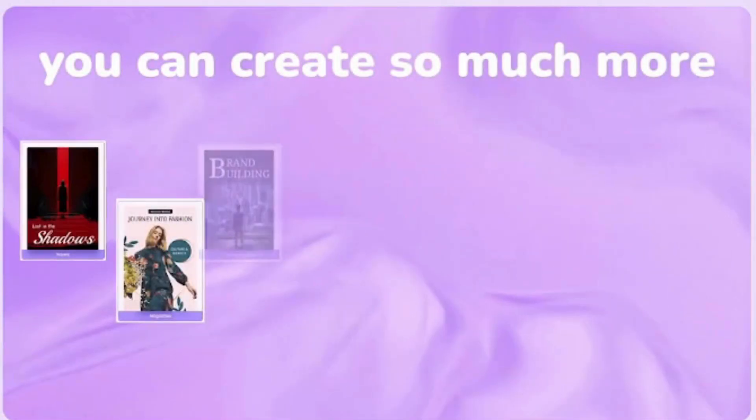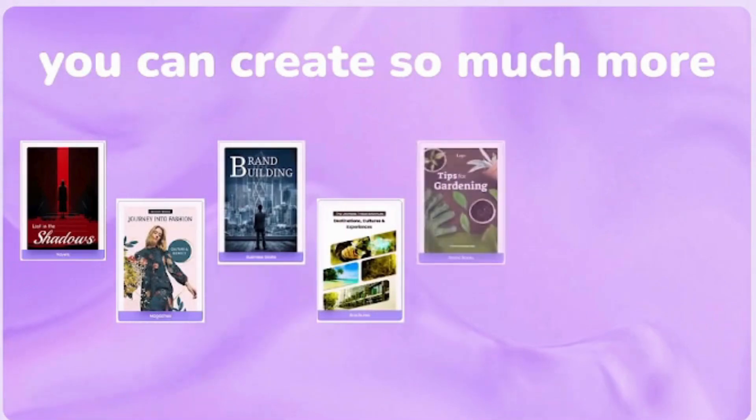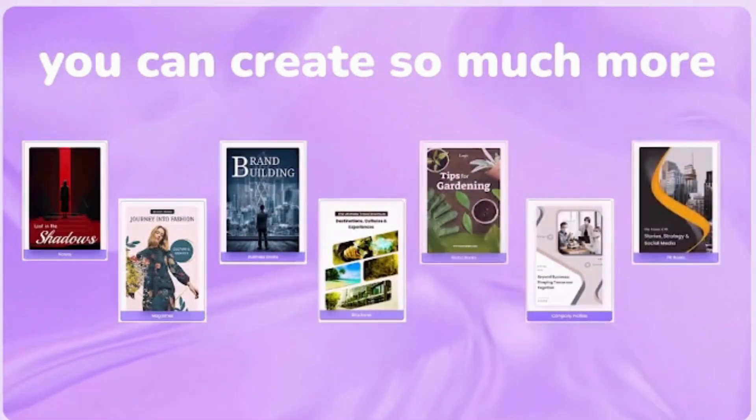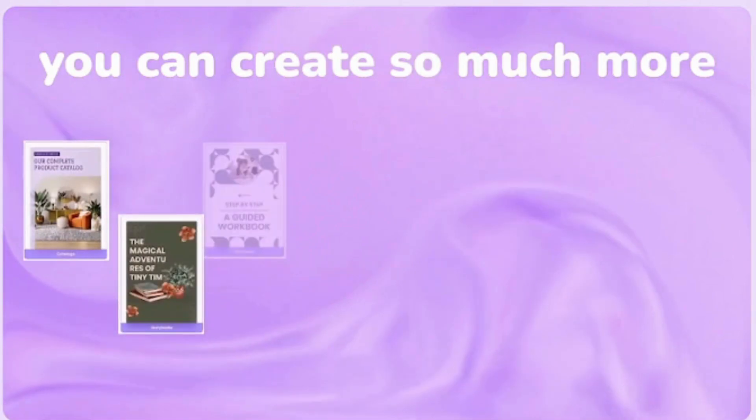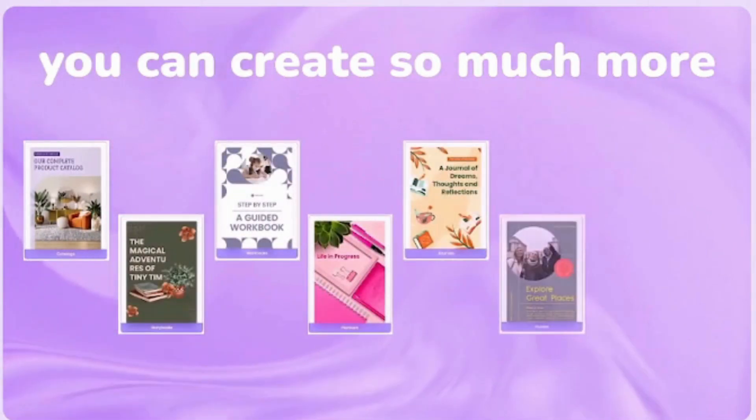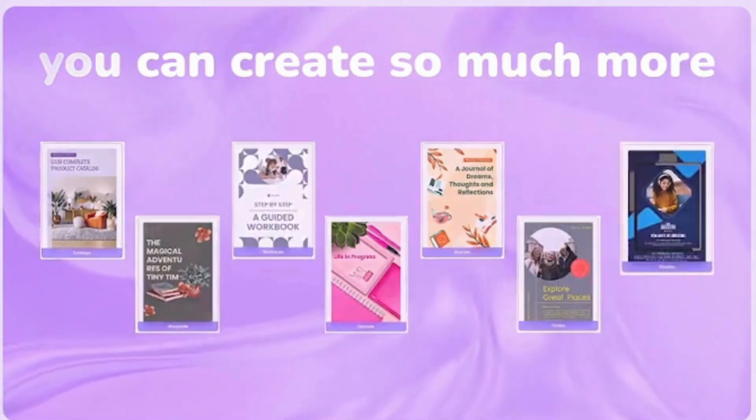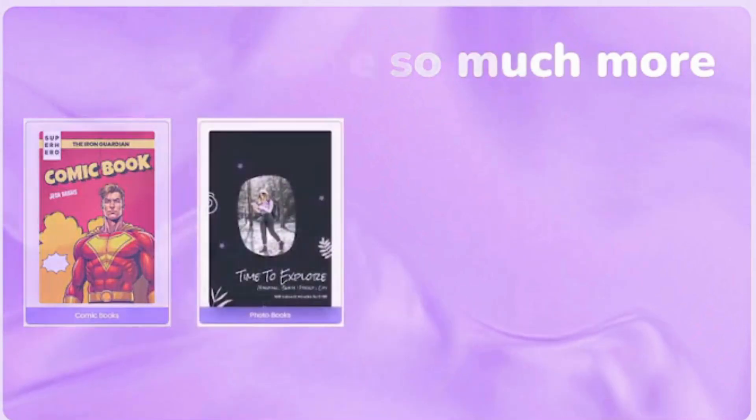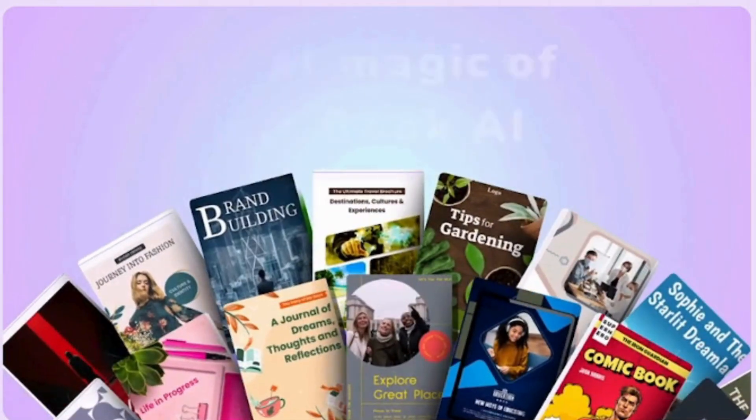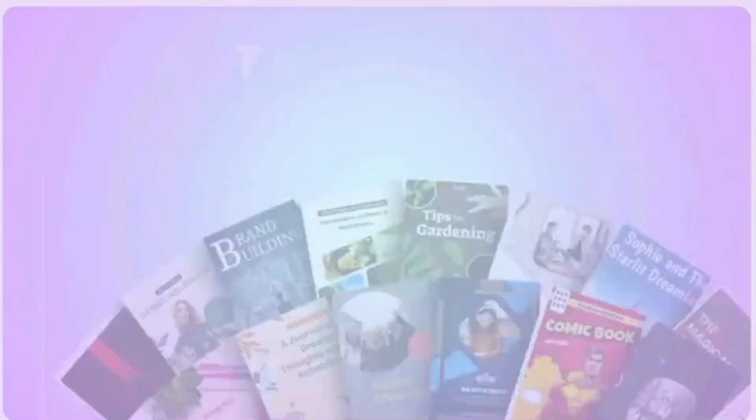You can create so much more like novels, magazines, business books, brochures, brand books, company profiles, PR books, catalogs, storybooks, workbooks, planners, journals, guides, e-books, comic books, photo books, cookbooks, training manuals, and anything else you can imagine. That's the real magic of MagicBook AI.